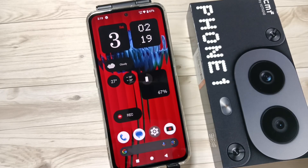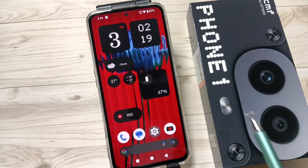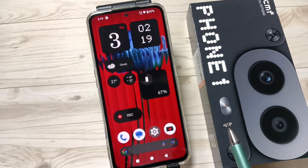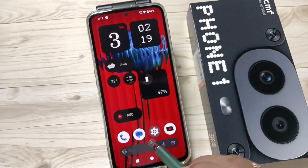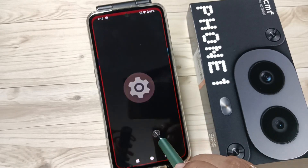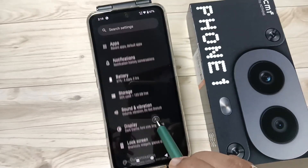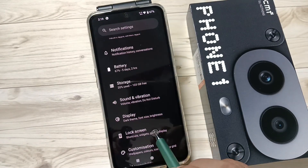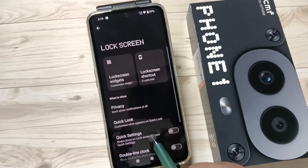Hello friends, welcome to my YouTube channel. In this video, I am going to show you how to set the lock screen widget on this device. For this step, go to Settings and tap on the option Lock Screen.